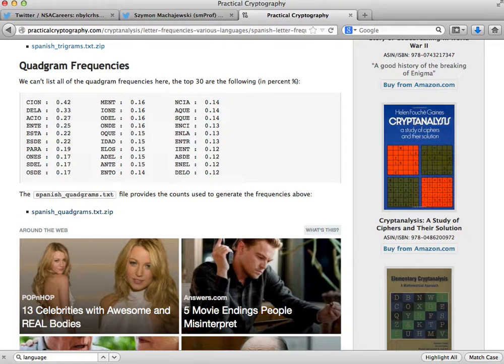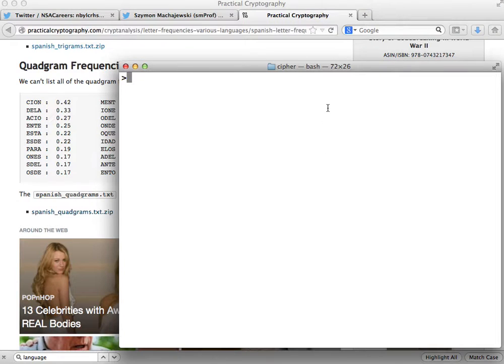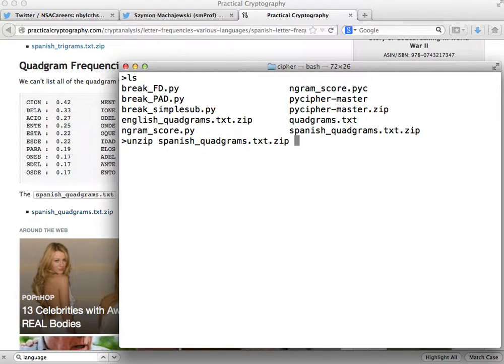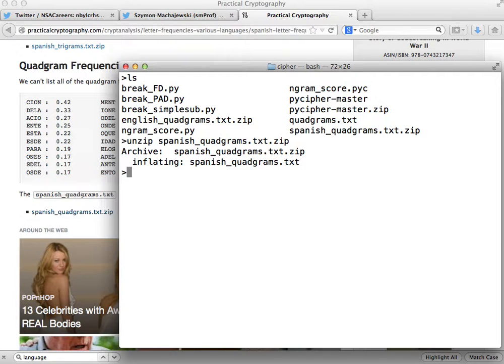Again, in the previous video I show you how to install and use some of the files in this directory, some of the Python scripts. We'll save this file. And now what we need to do is first of all we're going to unzip the file we just downloaded. So let's go ahead and unzip it. We have to note the new name of the file: it's called Spanish underscore quad grams that txt.